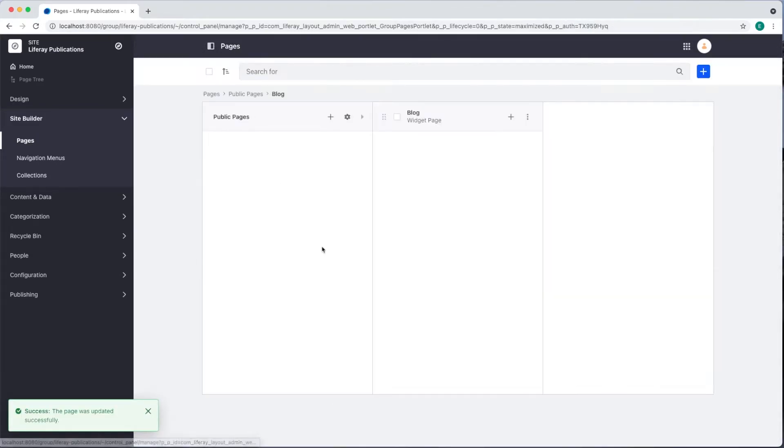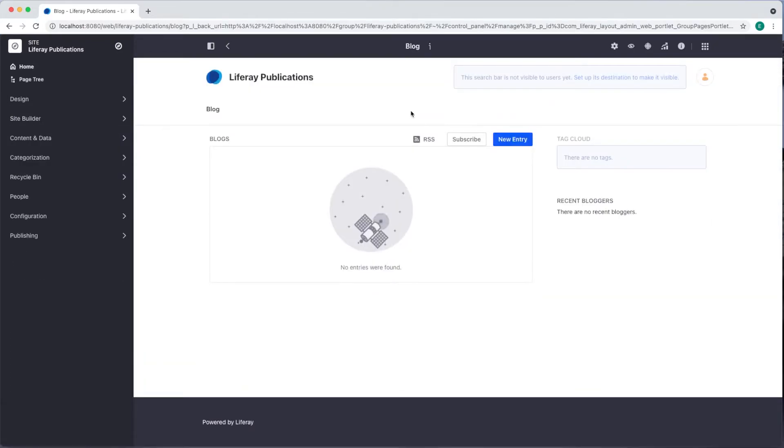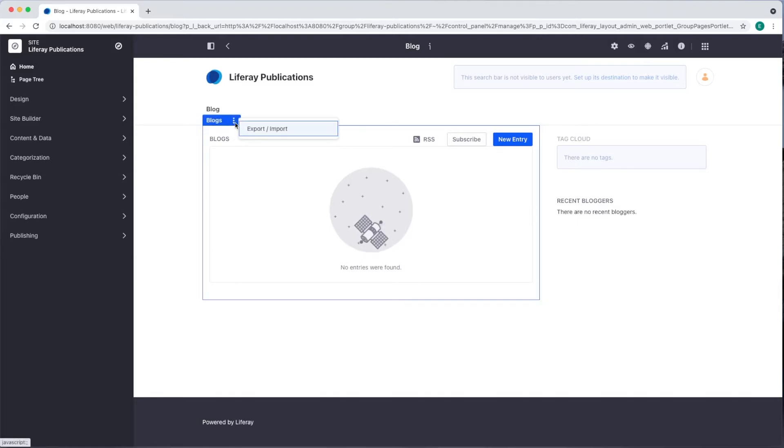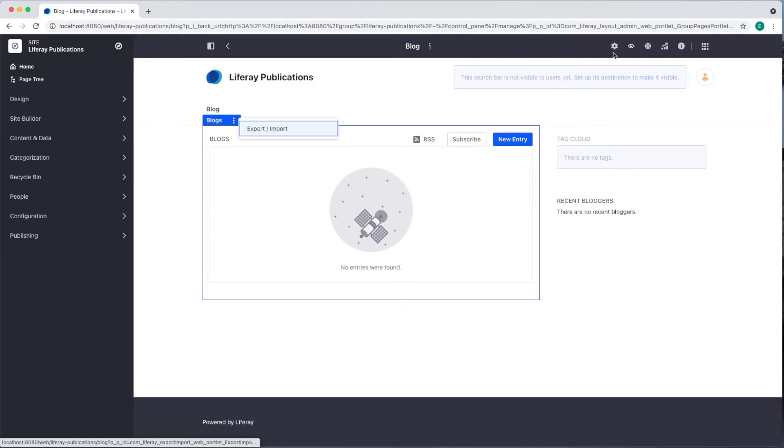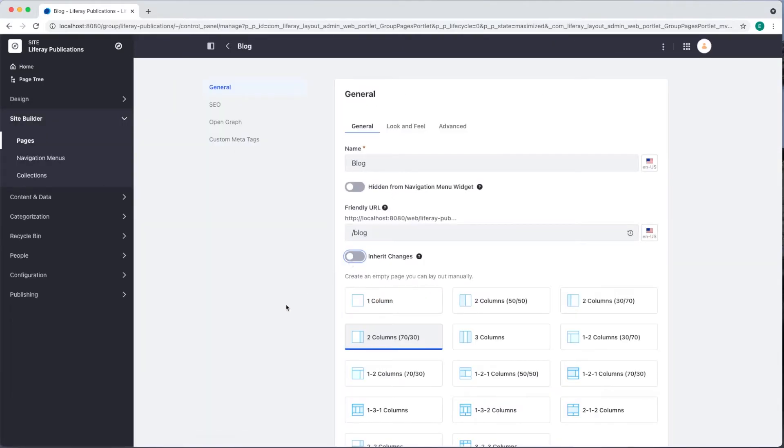Click the back arrow and you can see our page has been added. Here's our blog page. We don't have a ton of options for these widgets since we use a template, but we can change that by going into the configure page settings once again and deselecting Inherit Changes.